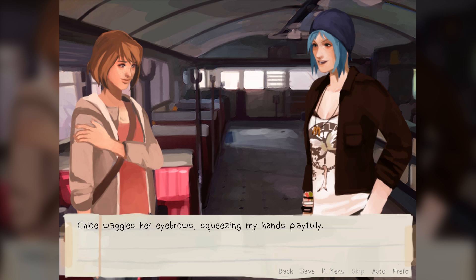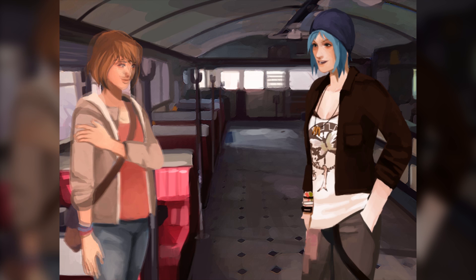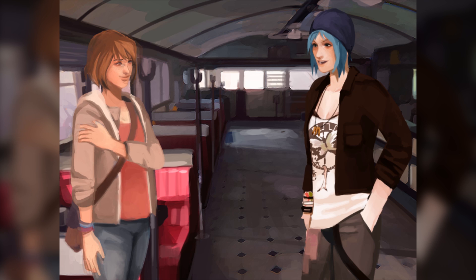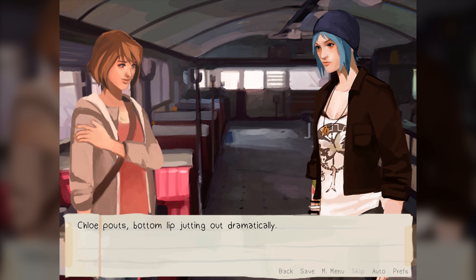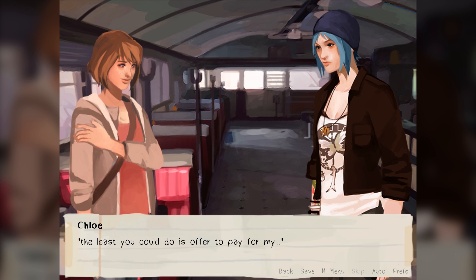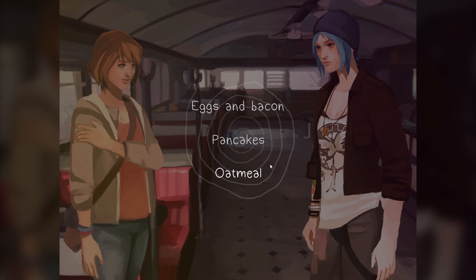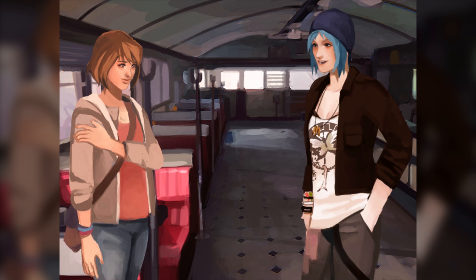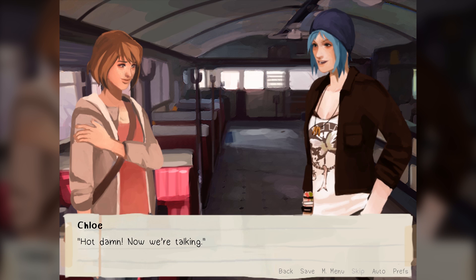Chloe waggles her eyebrows, squeezing my hands playfully. I laugh awkwardly, feeling a blush rise on my face, and yank my hands out of her grip. 'Who said I'm buying?' Chloe pouts, bottom lip jutting out dramatically. 'You know, I did just offer to spend the rest of my life with you. The least you could do is offer to pay for my... Wait, what did you get me?' Let's get her some bacon and eggs — your favorite, bacon, side of eggs. Chloe slams her palms down on the table excitedly. 'Hot damn, now we're talking!'